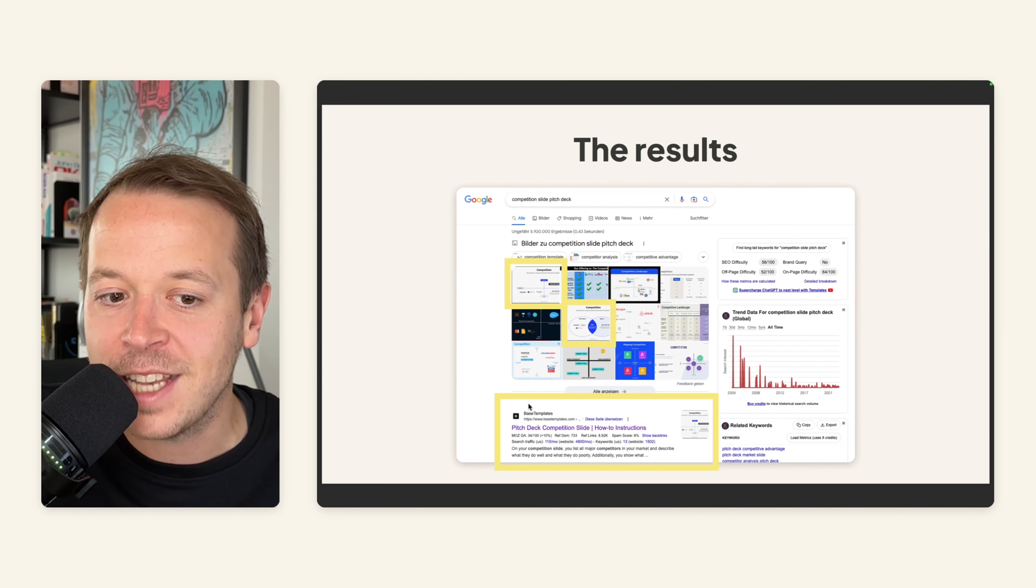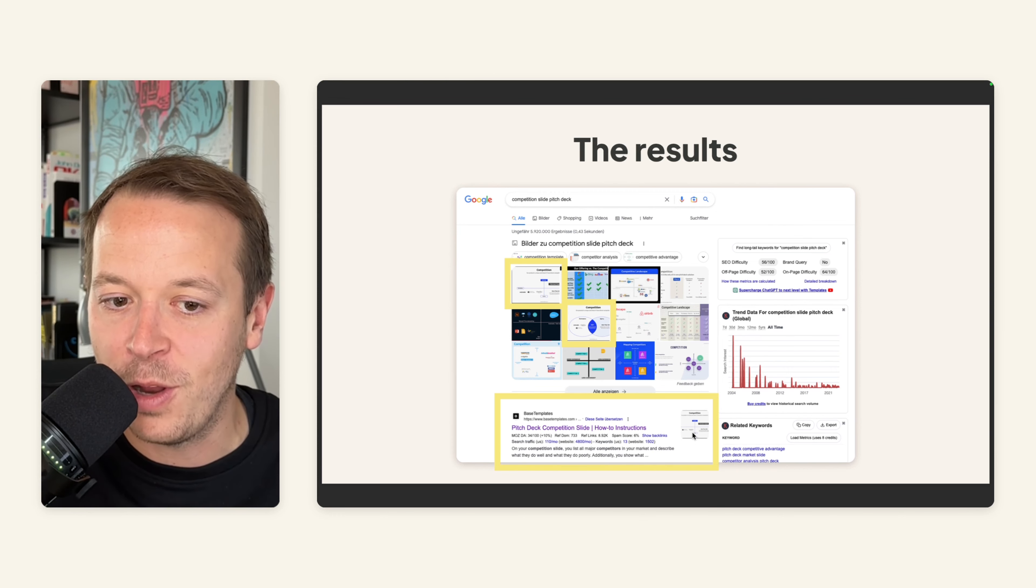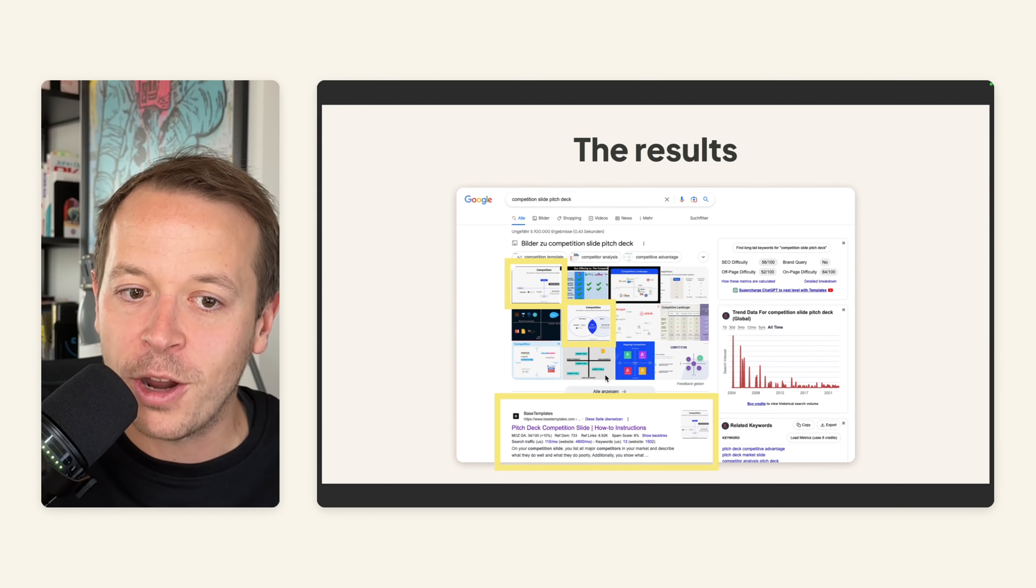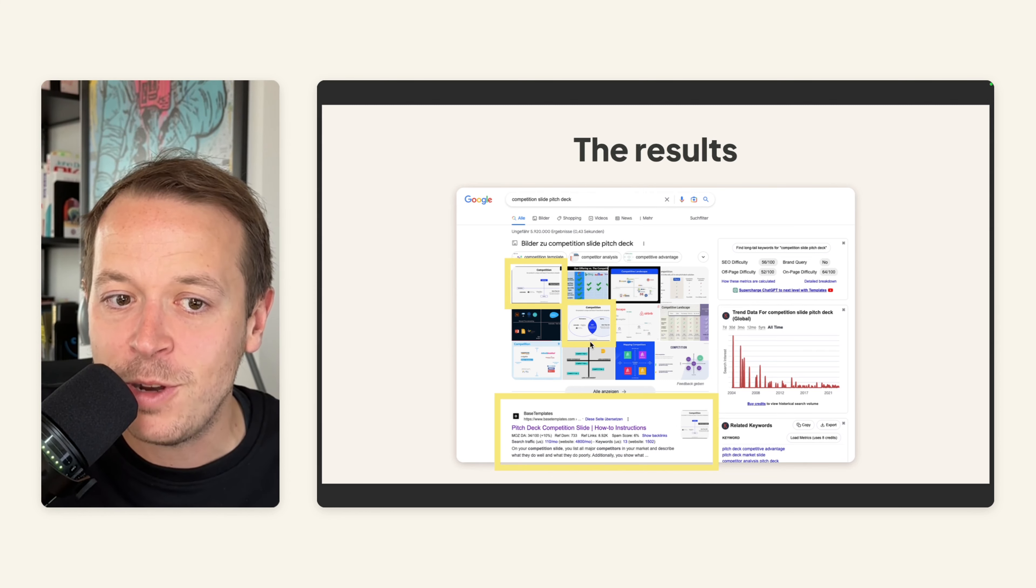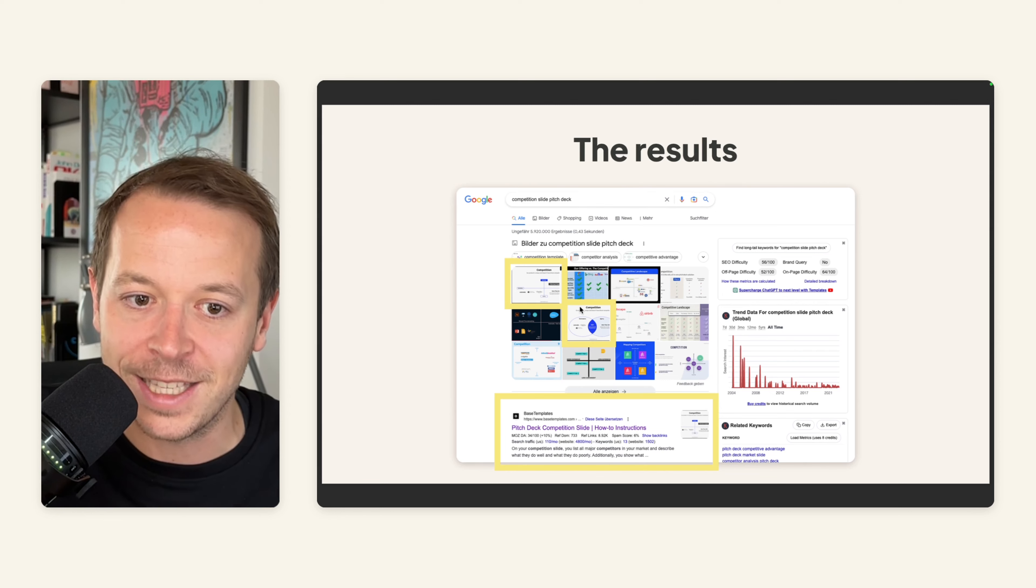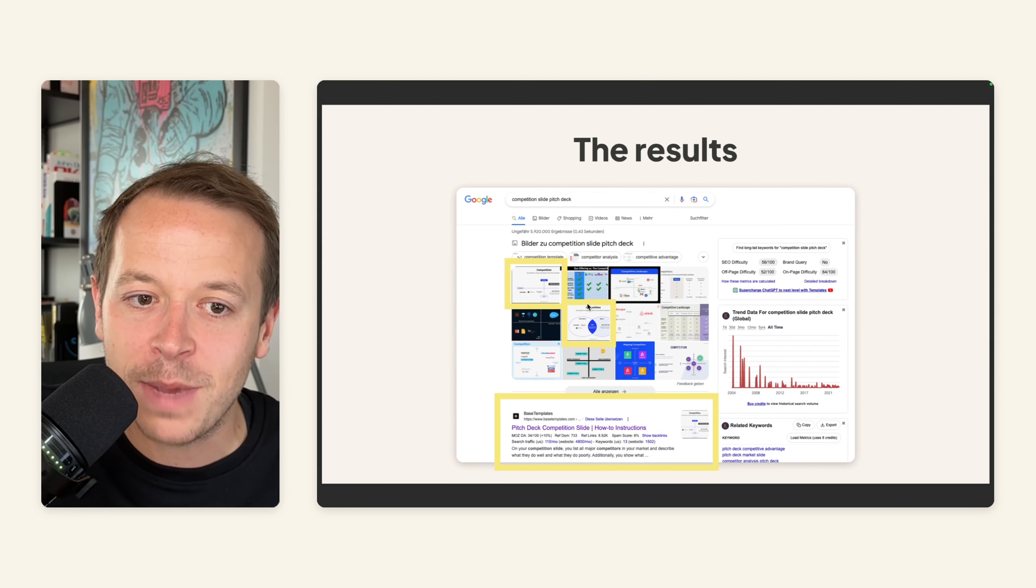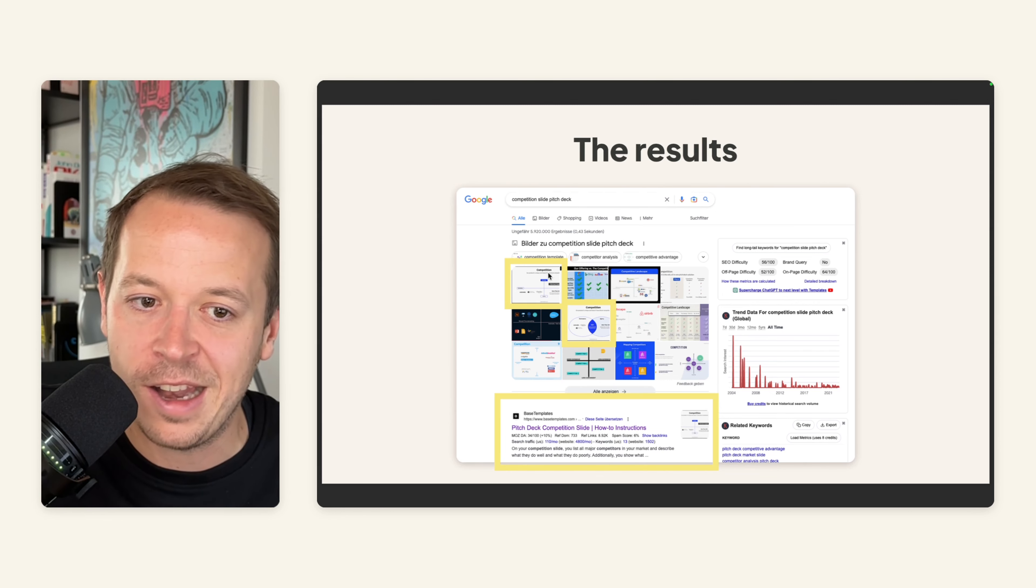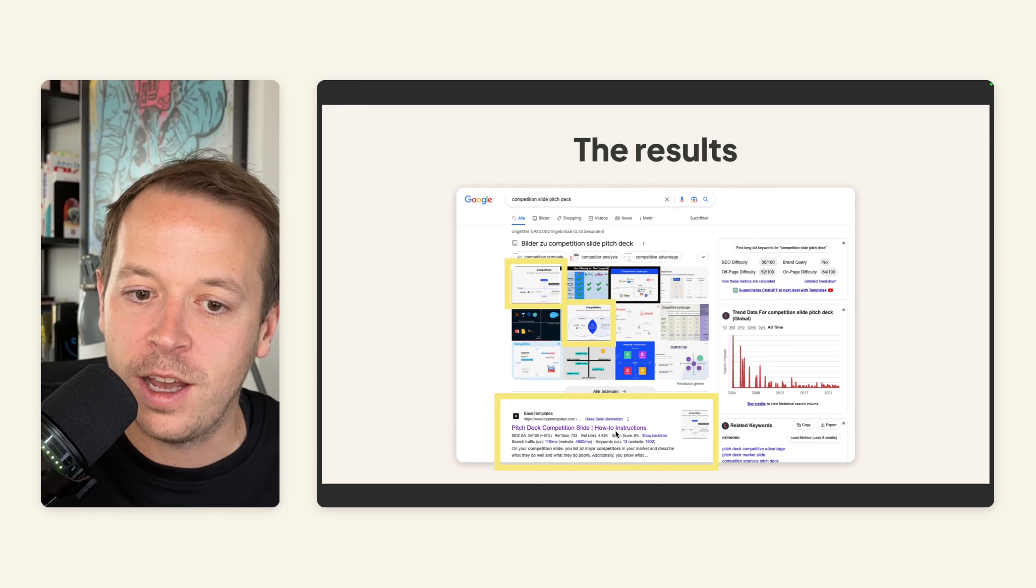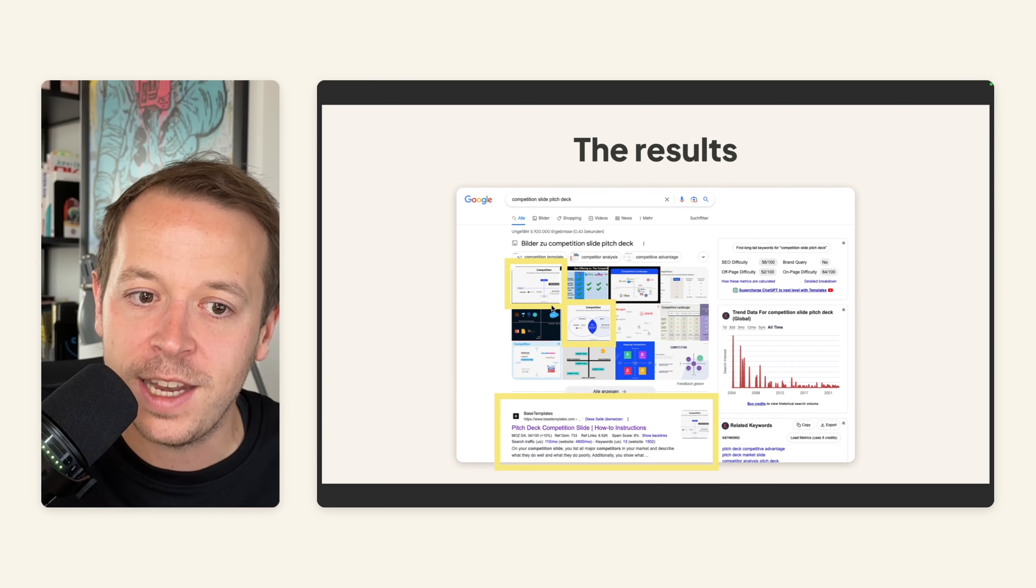you not only get us as a first result here below with our article, but also you will see that a lot of the results in the images here are also our slides.